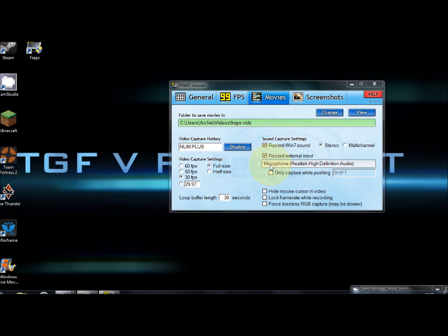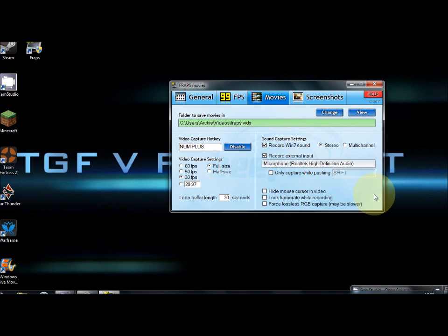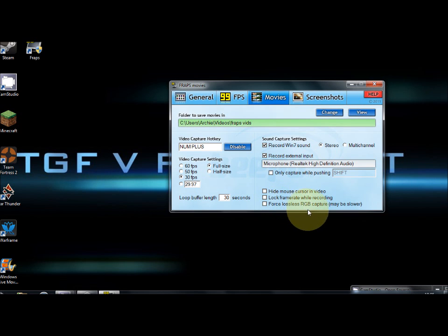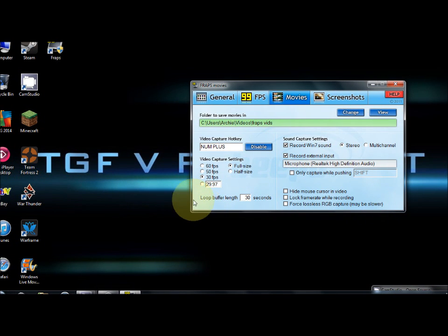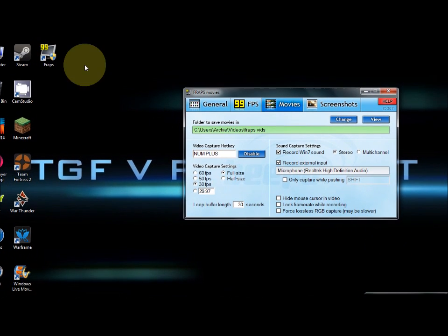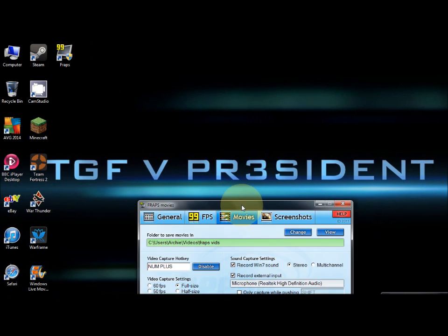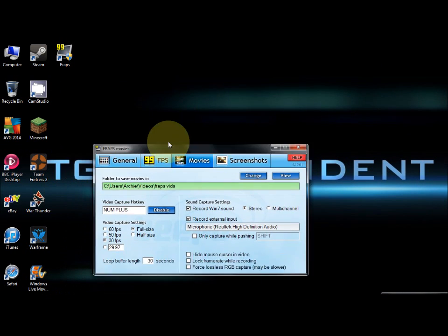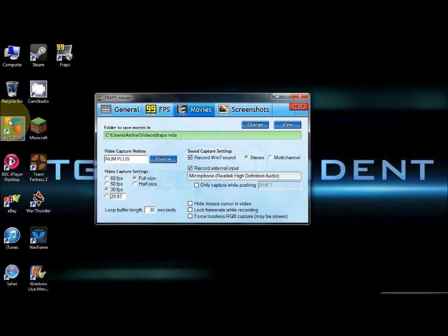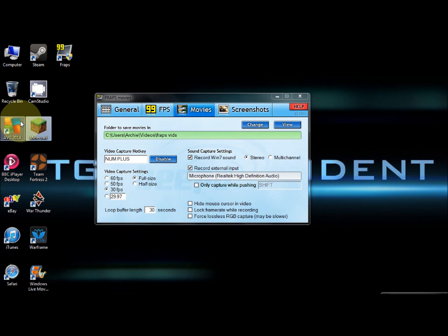I'm on a Toshiba Satellite C855, so to press F9 I have to go Fn and press F9, it just takes too much time. Record Win 7 sound, record external input (that's your microphone), sound capture settings make sure you've got it on stereo. Hide mouse cursor in video - just leave all of that the way it is.